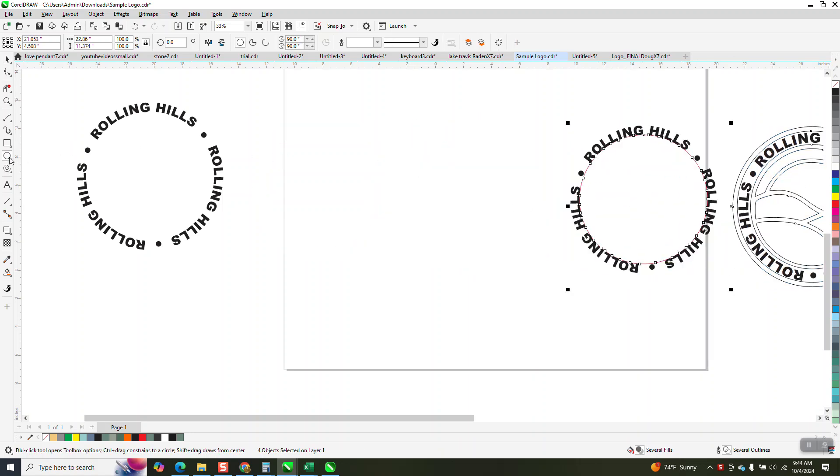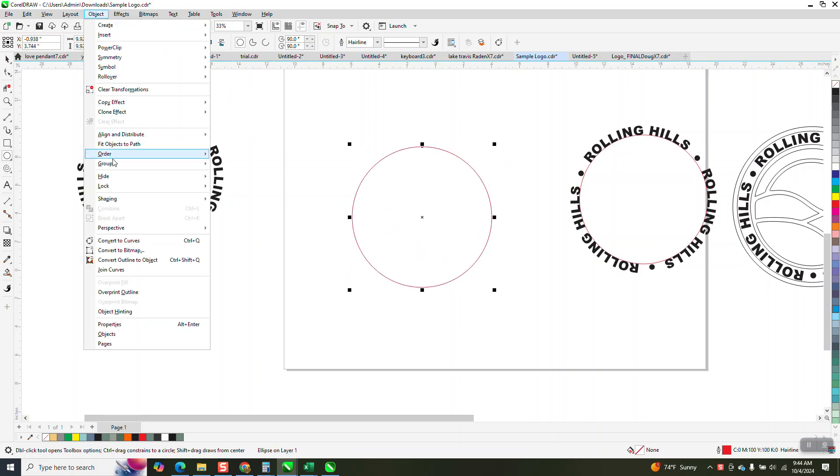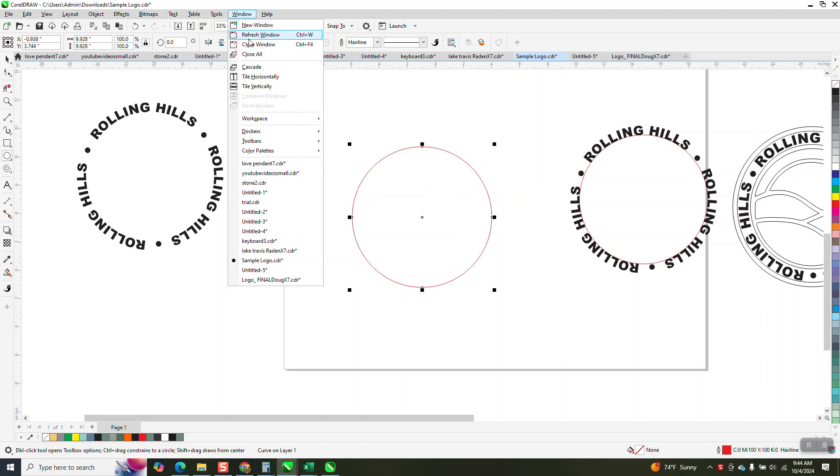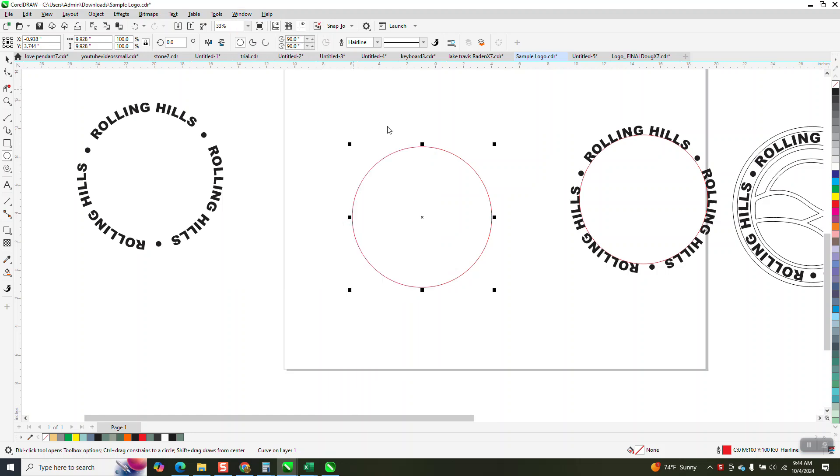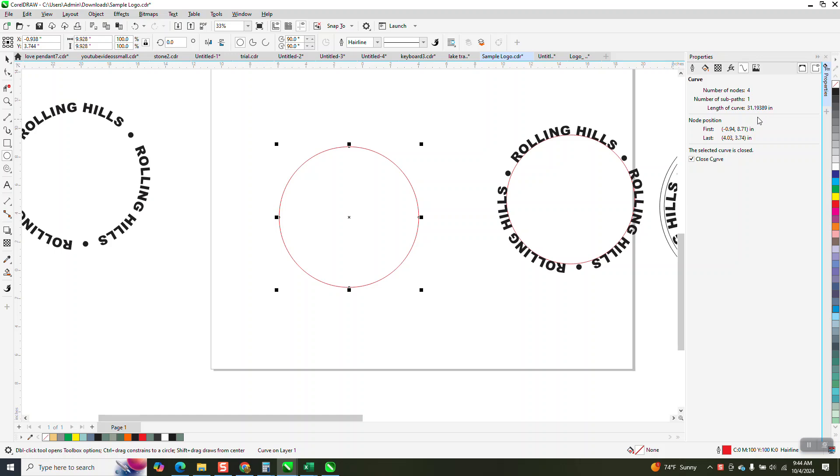So we're just gonna start and do something totally different. We're gonna make an ellipse. You've got to go to Object and convert it to a curve for this to work. Then go to Windows, Dockers, and Properties. And because it's a curve, this will come up right here.